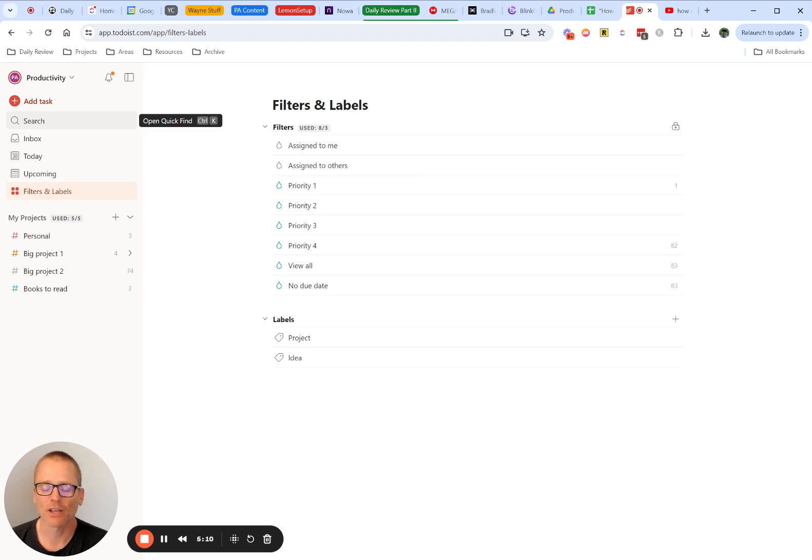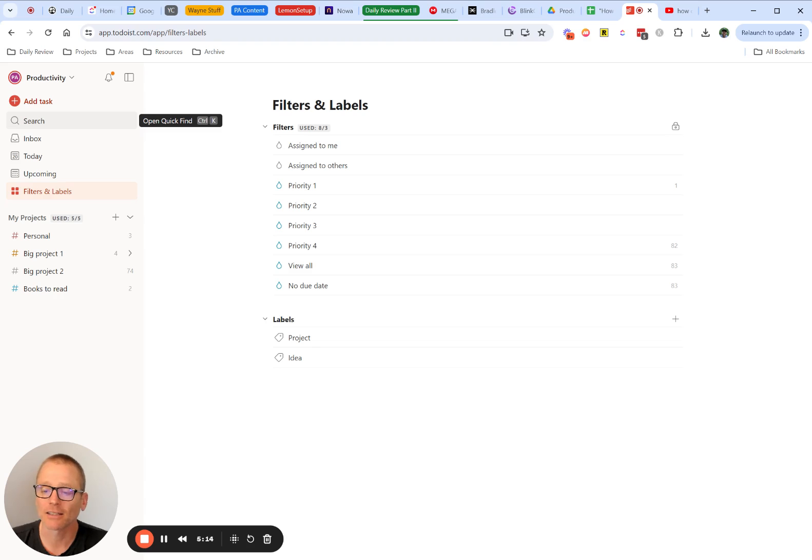If you have any questions about Todoist, about getting started, anything like that, leave a comment below and let me know and I will get back to you.